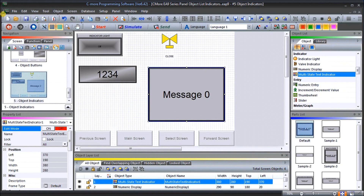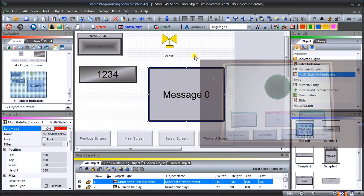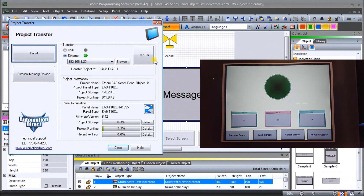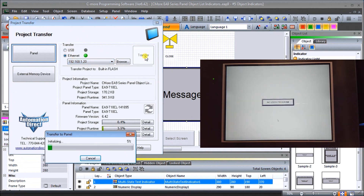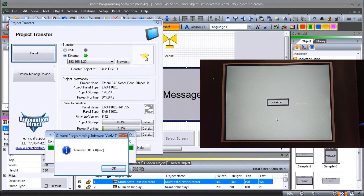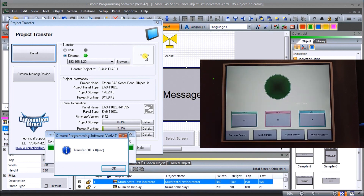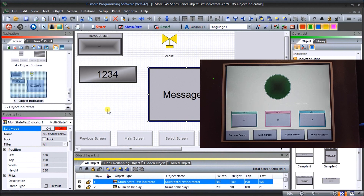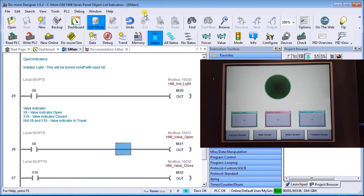Let's exit the simulator and transfer the program to our hardware. We'll hit Send, use Ethernet, and hit Transfer. The program is now transferring to our HMI — this is a T10CL EA9. Hit OK, the transfer is done, we'll close this off. Now we are communicating to our simulator from our Do-More, which is right here, and the simulation is controlling what's on the screen.